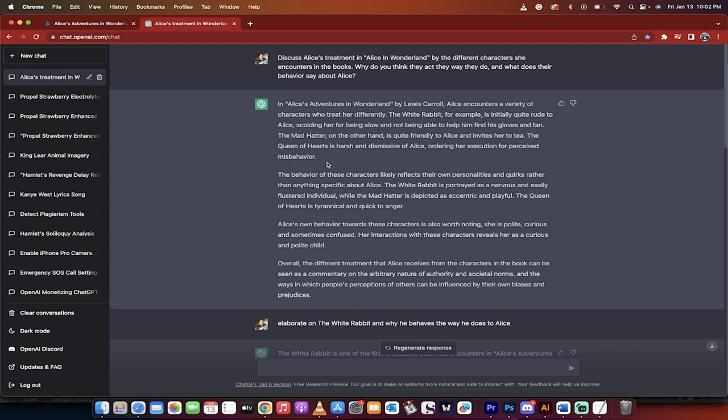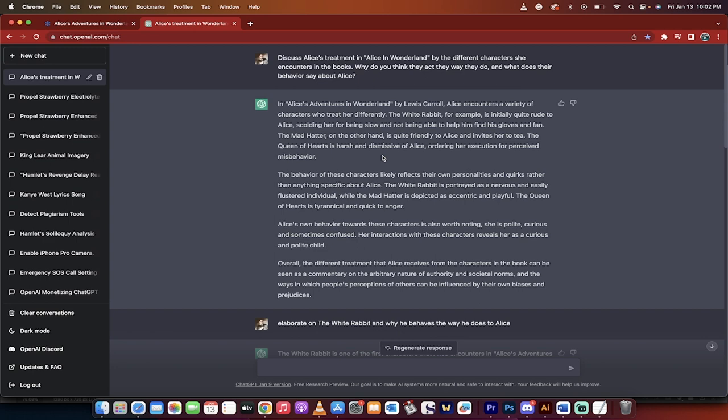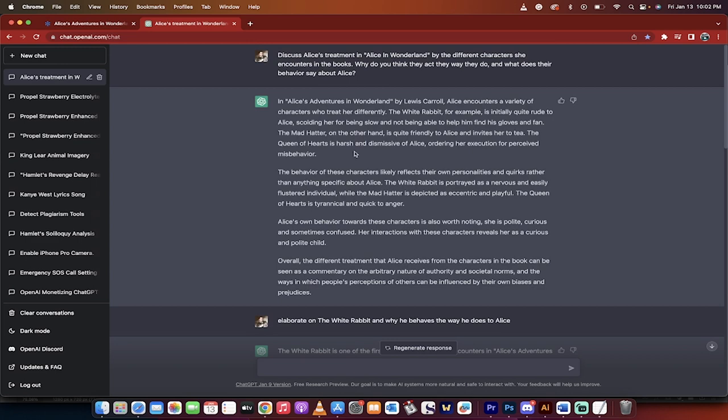So let's read the response. In Alice's Adventures in Wonderland by Lewis Carroll, Alice encounters a variety of characters who treat her differently. The white rabbit, et cetera, scolds her for being slow. Generic stuff, boilerplate, stuff you could easily find on Wikipedia not to be used. But it is a great starting point as a help or a research tool to dig in. So again, this is what I got out of this.